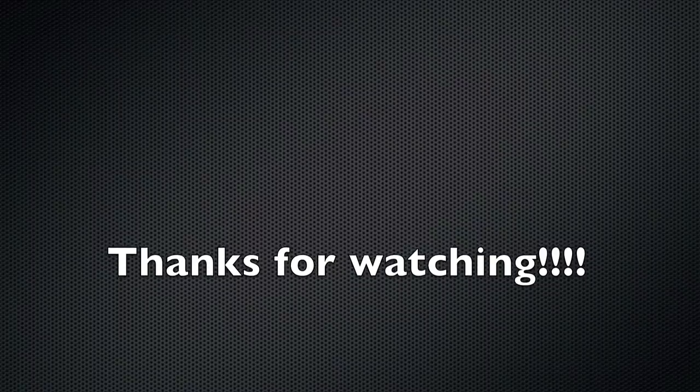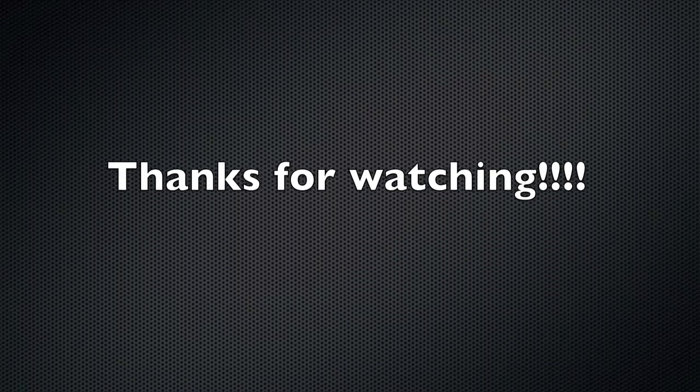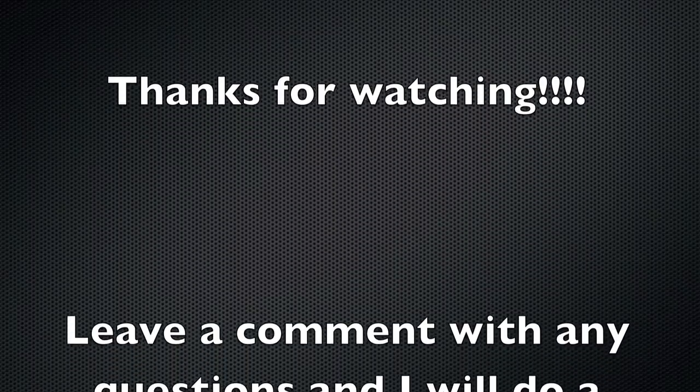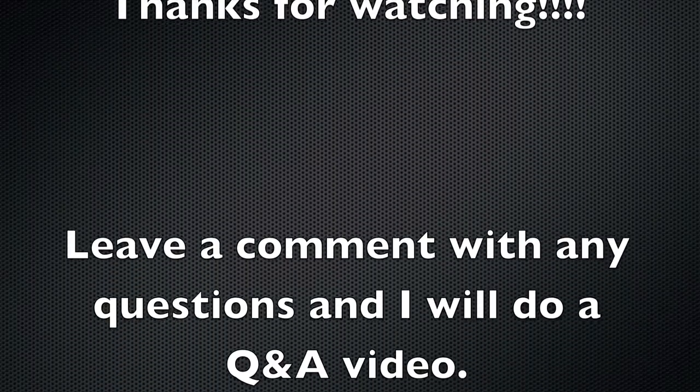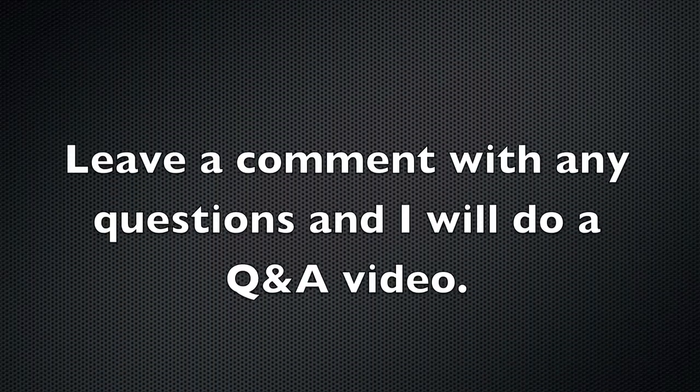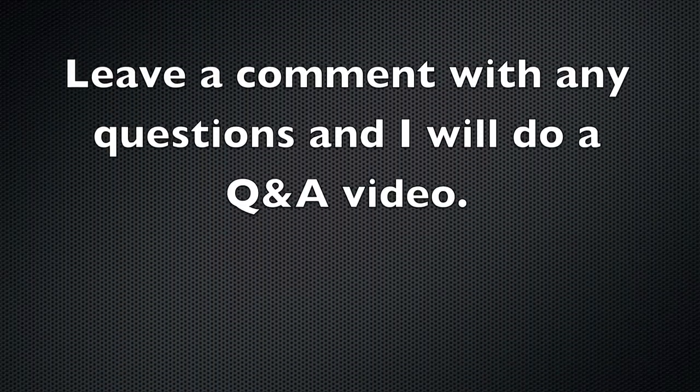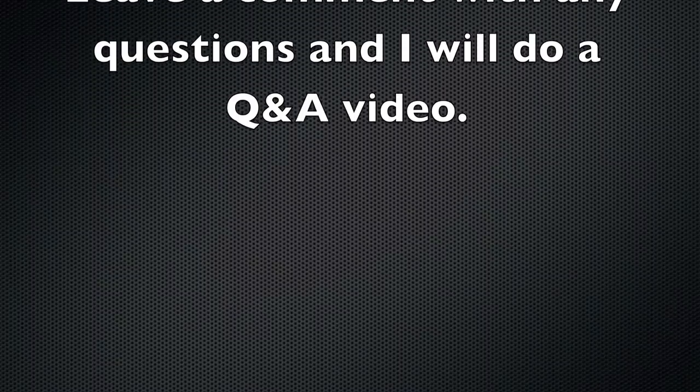All right, so anyways guys, thank you for watching. If you like the video give me a thumbs up and leave me a comment if you have any questions and I will be doing a Q&A here coming up. All right, thanks.